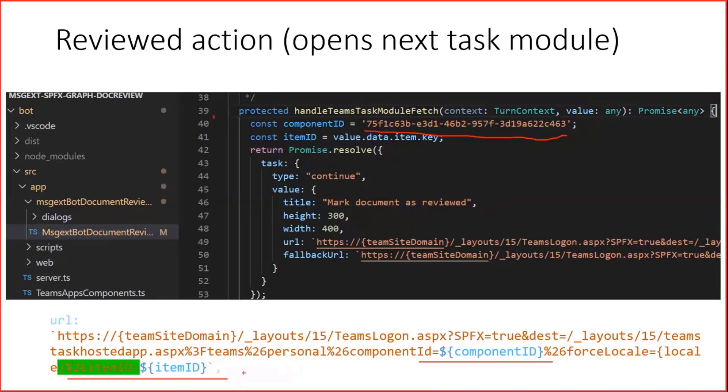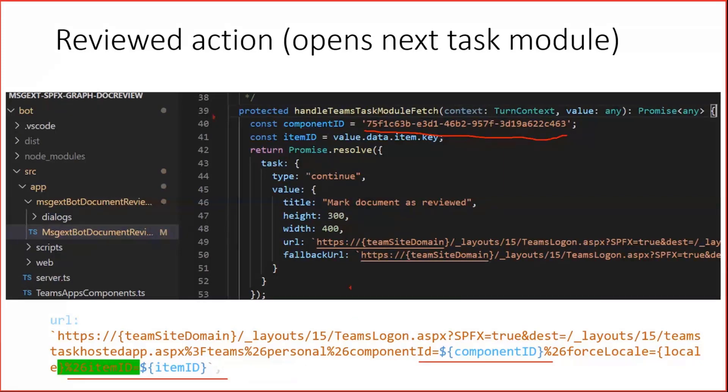So I can hand over my item ID back to the task module, to the next one we will see and say, hey, we are now concerned about item ID 1234, whatever. And this, of course, is taken from the item what we arrived here.